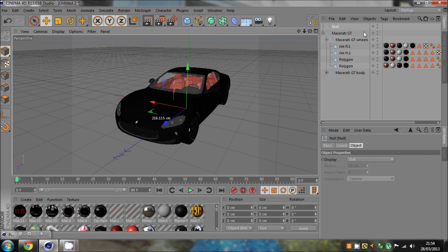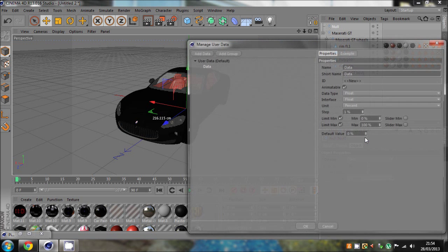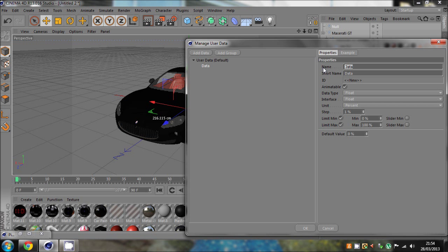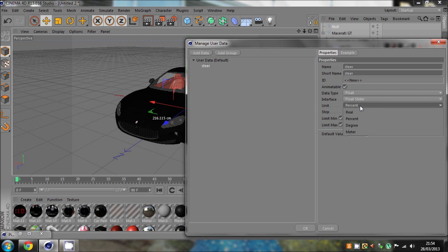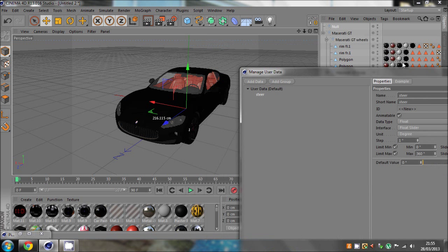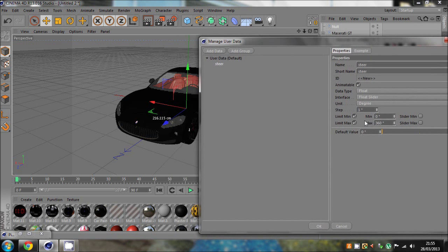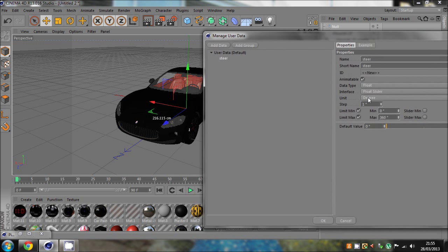First of all, you want to create a null — go to the little box, create a null. Then go to user data, add user data, and for the name just type 'steer'. Shorten the name to steer as well — it should do that automatically. Then get an interface, go to float slider, and set the unit to degrees. We need to set a minimum and maximum degree limit — basically how many degrees you want your wheels to turn. Wheels don't turn more than 30 degrees.